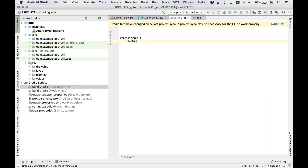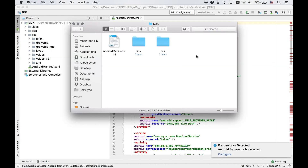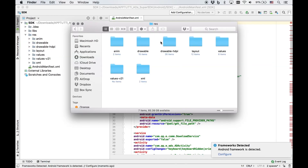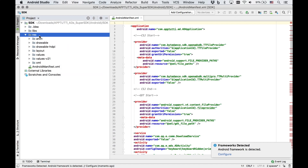In the build.gradle section of your Android project, add in these repository and dependency codes. And inside the res folder, copy all of the folders and paste them into the res folder of your Android project.